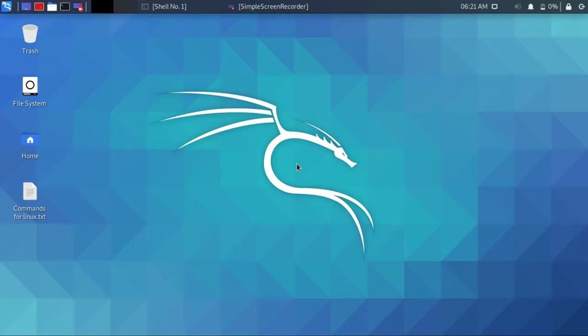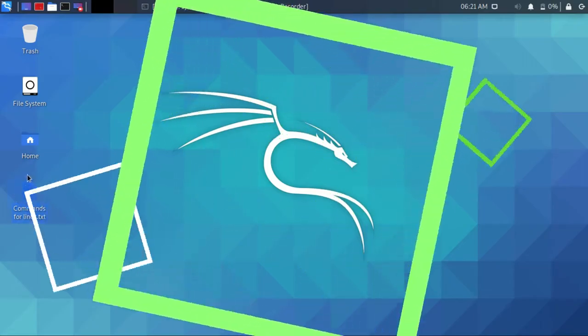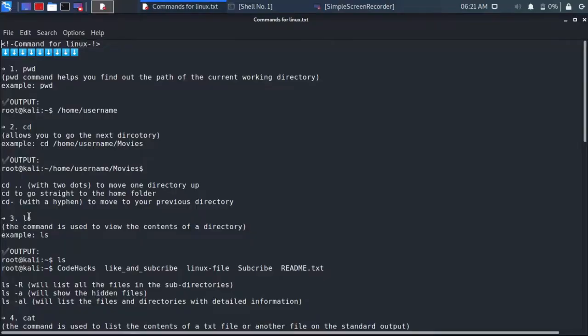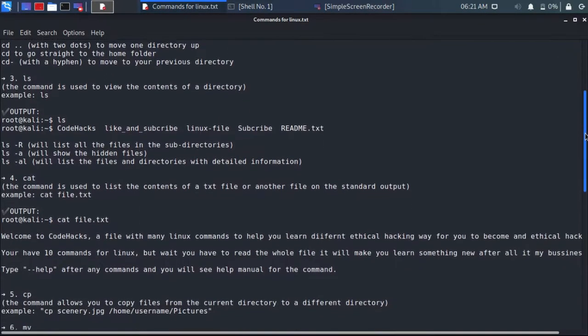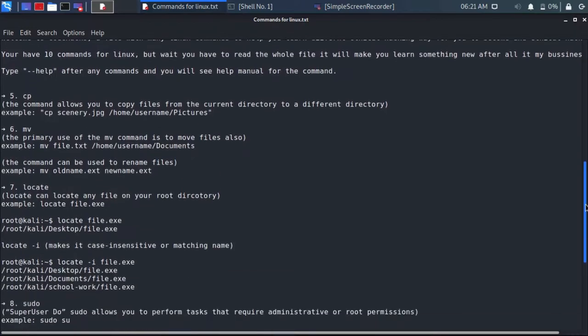Hello, welcome. Download the file from the description. All 10 commands are written in the text file, you can just copy and paste them.